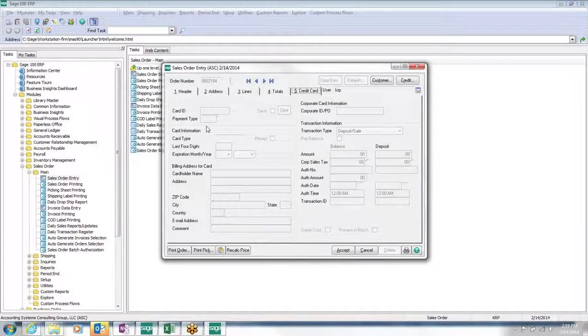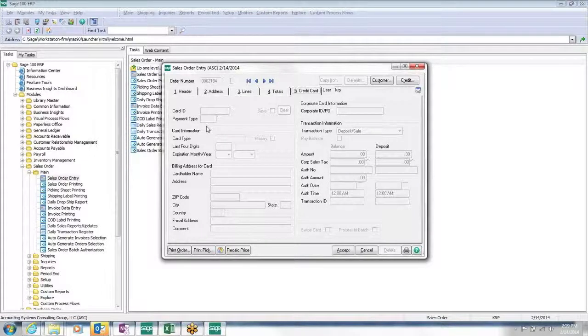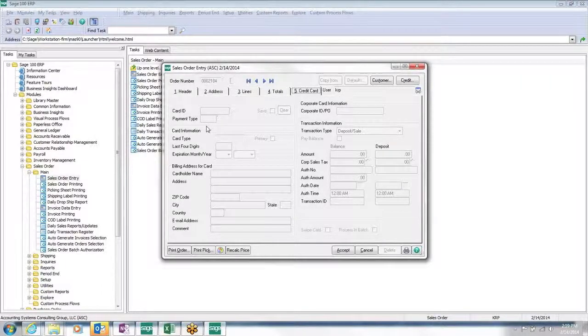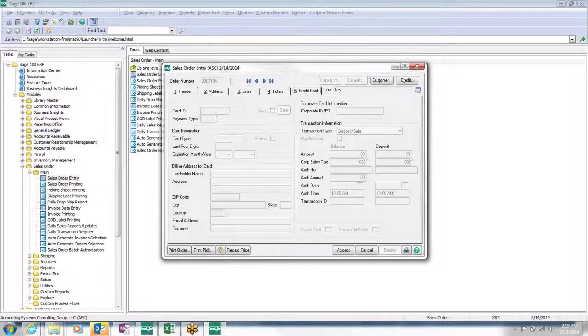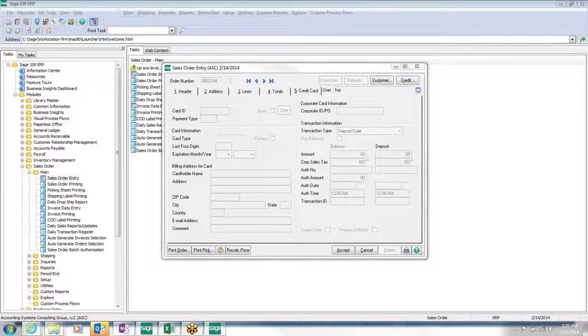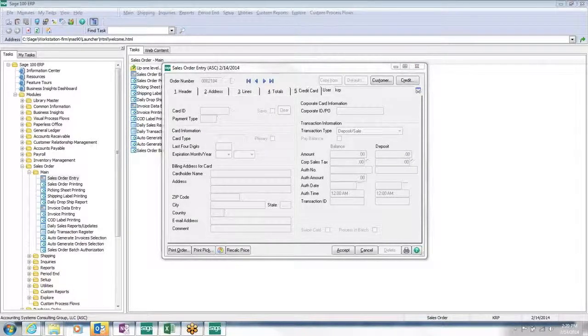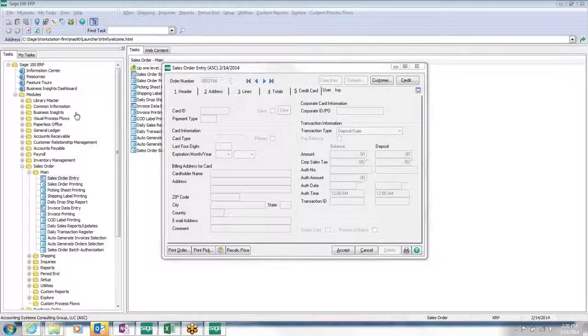And as soon as I enter that, Sage Exchange window will pop up. And then it'll ask me to enter the entire card number and the CVV code and the expiration date. And there I can check to make sure the billing address is correct and the other information is correct before I hit submit.